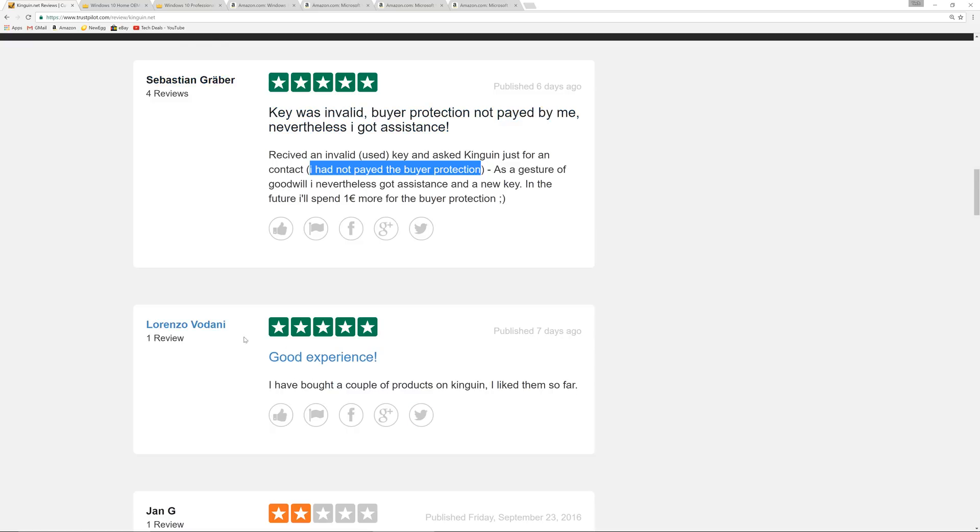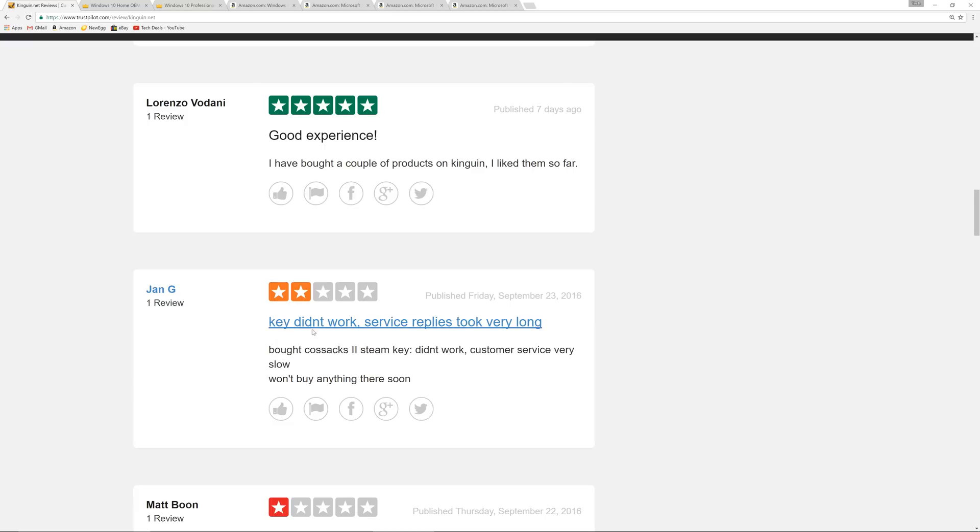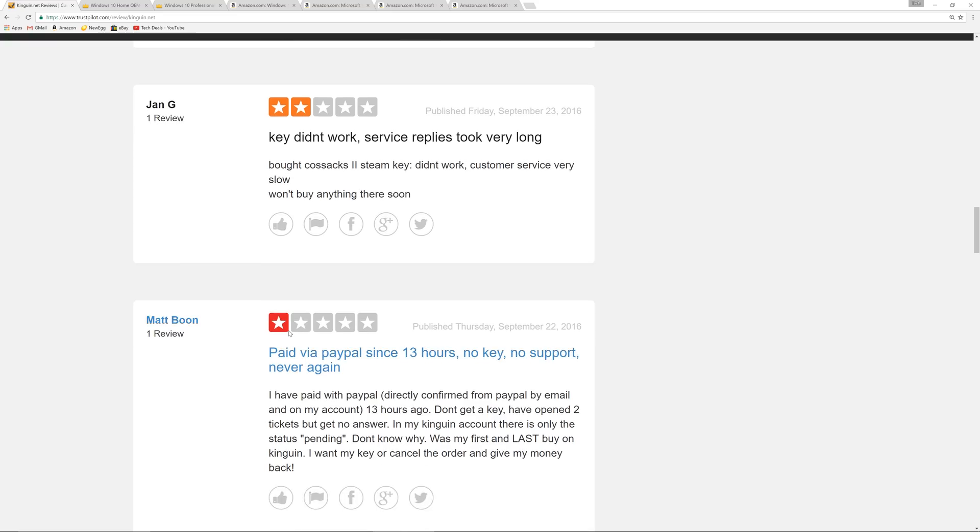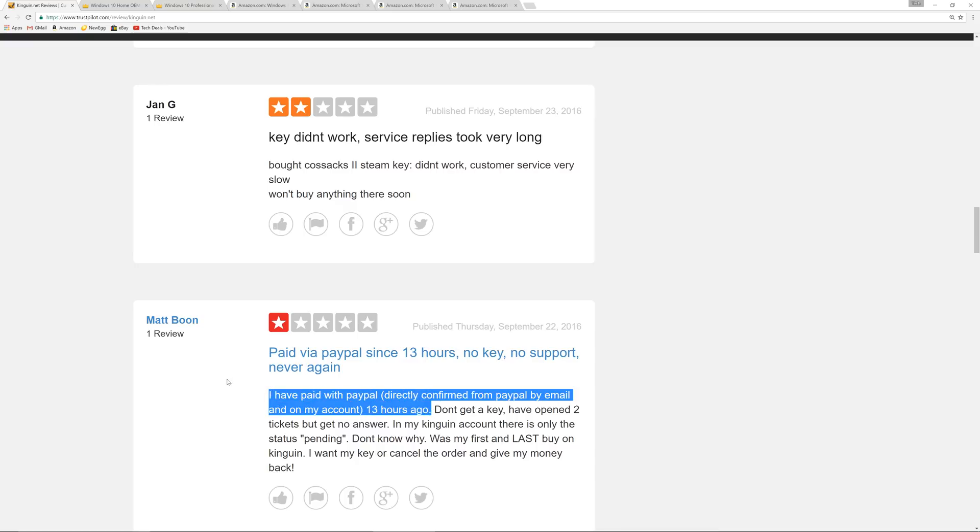You're not likely to get stiffed, but anything's possible. Good experience. Now, let's go down here. Key didn't work. Service replies took very long. Some people are impatient. If you're impatient, this is probably not for you. If we scroll down one more, look at this one. One star unhappy. Paid via PayPal since 13 hours. No key. No support. Directly confirmed 13 hours ago. Patience, people. This is not Amazon. They do contact you, but replies take between 24 to 48 hours. Don't go online and buy a key if you need it in the next 30 minutes. I know we're spoiled by customer service from places like Newegg and Amazon. And even eBay is pretty good about customer service these days. Give them 24 to 48 hours to respond. They're a small company compared to the big fish. Patience. Have some patience.